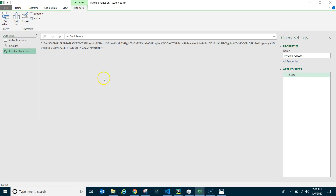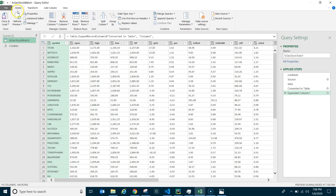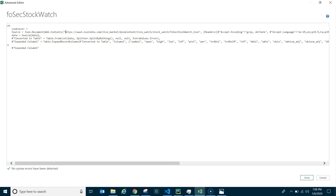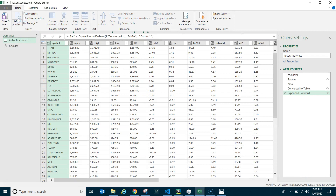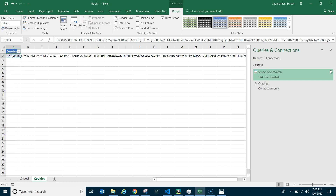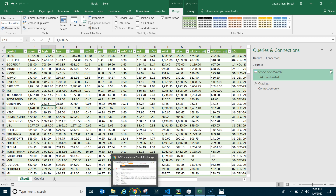Delete the cookies table load if needed to avoid creating an extra sheet. Now go to the FO Stock Watch query Advanced Editor and replace the long cookie string value with a call to the Cookies function. Ensure you've added the parentheses correctly and click Done. Refresh preview — it loads. Now every time the cookie expires, you only need to update the value in the Cookies sheet; no need to touch the Advanced Editor of each individual query.